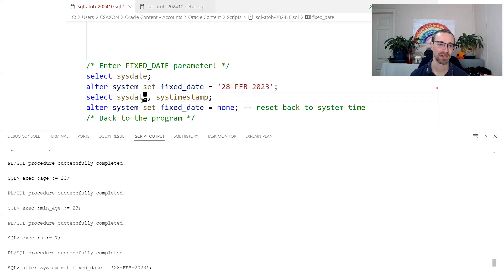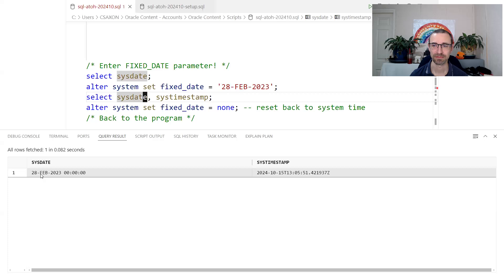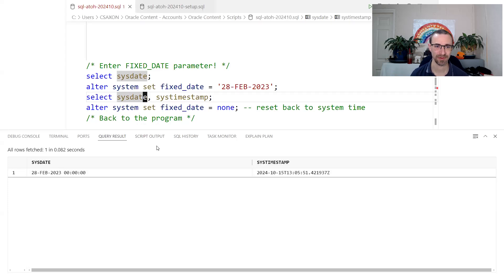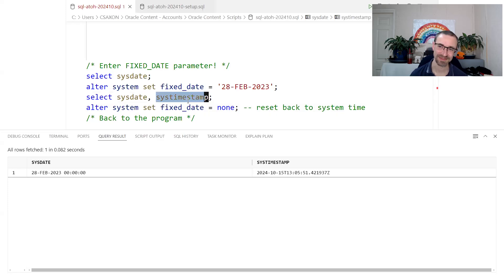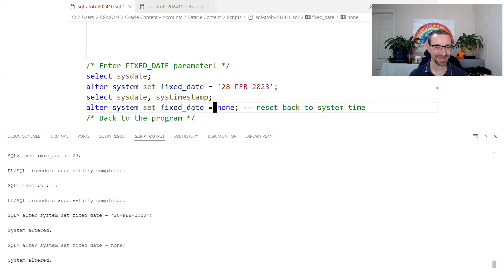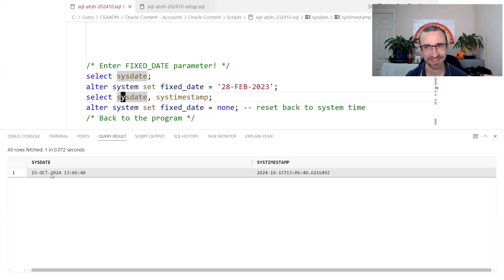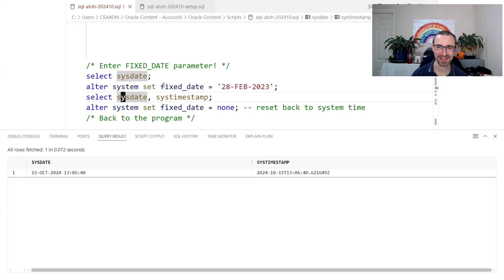We can set the FIXED_DATE parameter to fix SYSDATE to a particular date — for example, the end of February 2023. When we do that, SYSDATE returns that value. This is really useful for testing anything based on SYSDATE, like jobs or routines where you're checking for things before or after now. Note this only affects SYSDATE — SYS_TIMESTAMP is still the actual current time. To undo it, just set FIXED_DATE back to none, and SYSDATE returns to the real current time.